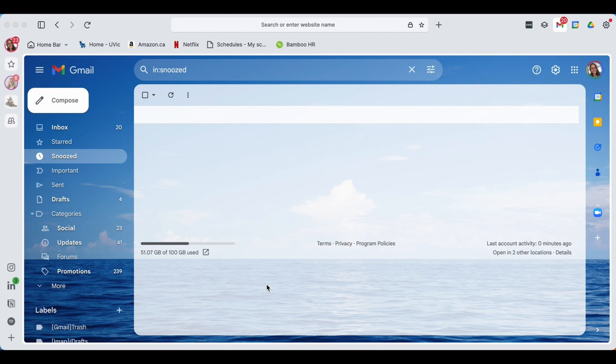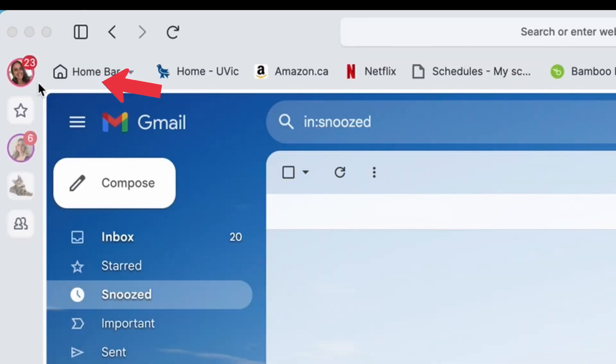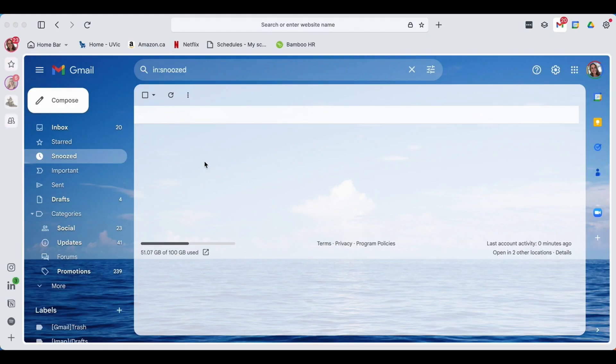All right, so now that we've logged into Shift, we can take a deeper look into what Shift has to offer and what it looks like. The email you've used to sign into Shift will now become your primary Shift account. This will be located in the top left corner. If you do choose to one day purchase a subscription to Shift, it will be tied to that email.